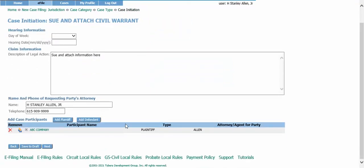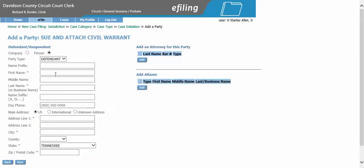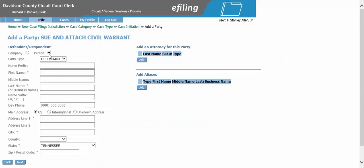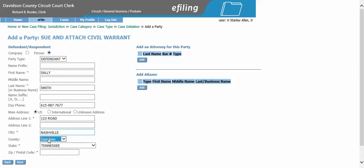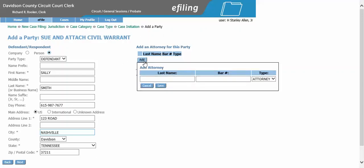We will now add our defendant on the case by clicking the add defendant button. Again, if this is a company, you will select the company radio button; if this is a person, you will select the person radio button. Enter the phone number if you have it, and the address you would like the defendant to be served at. Don't forget to include your county and zip code. If you know the defendant has an attorney and would like to list them, you can do so by clicking add, typing in the last name and bar number, then clicking save.